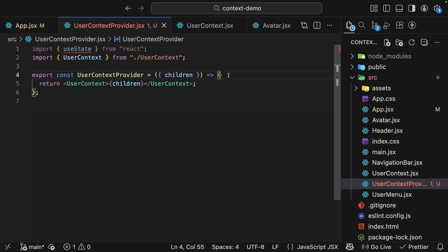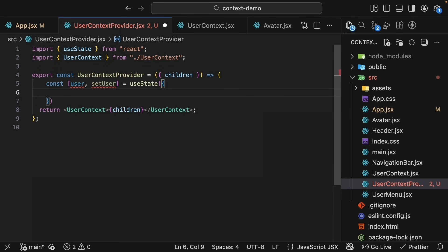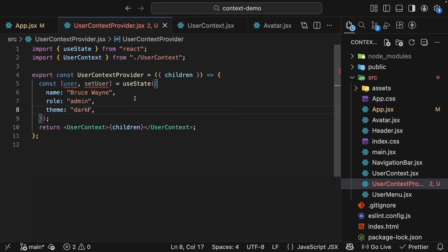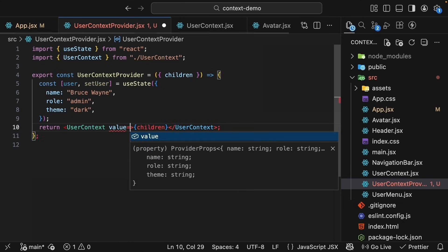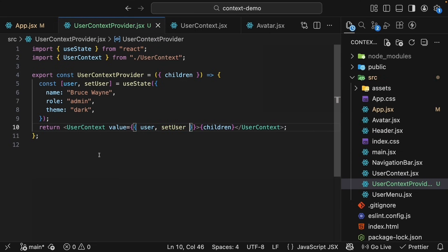Specify children inside the provider. Inside the component, we'll create the state and the setter function: user, setUser, with the same initial object as before. This component, UserContextProvider, now manages its own state and provides both the value and the update function.